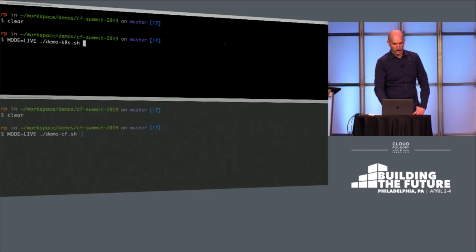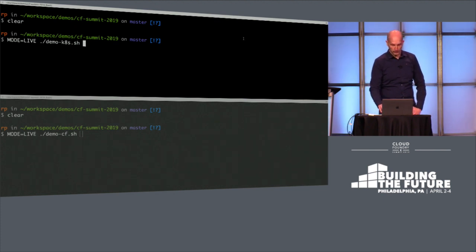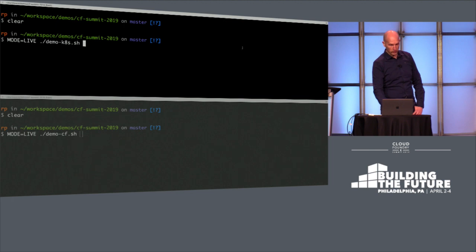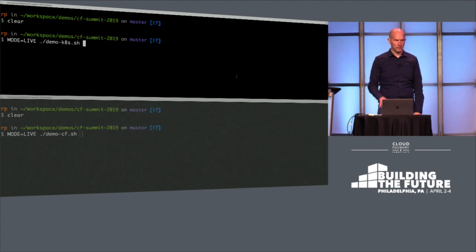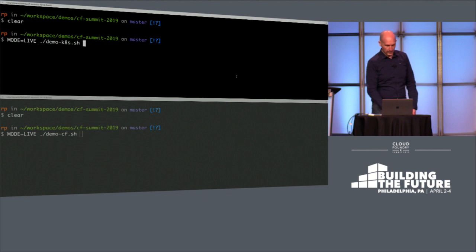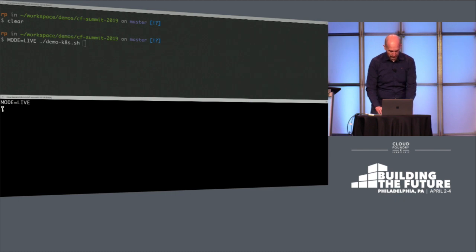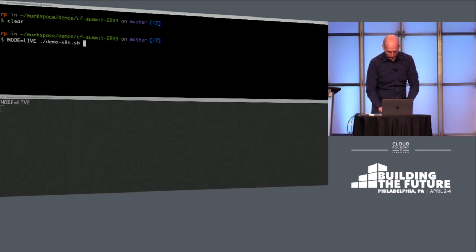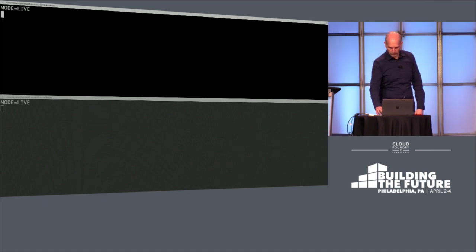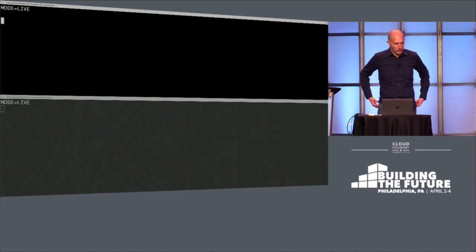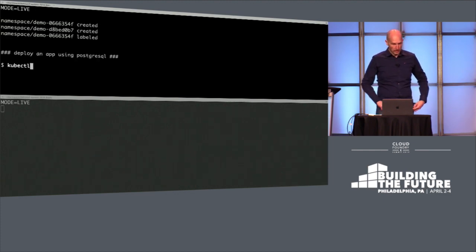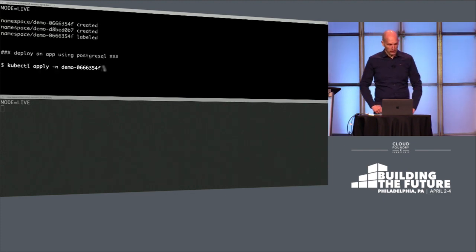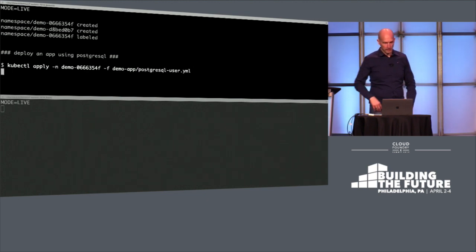On the terminal on the top we have Kubernetes, and on the bottom we have Cloud Foundry. A short notice: this is live. I've just scripted the commands because I'm very bad at typing and speaking at the same time. So I decided to script it beforehand. First thing is, we just deploy the pod. I pushed the image up front so I can just start the application.